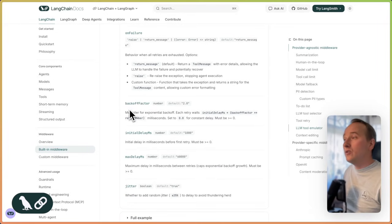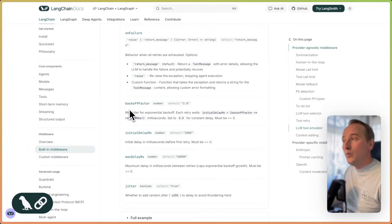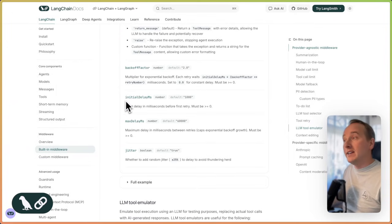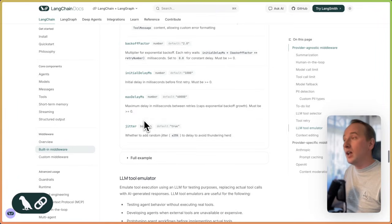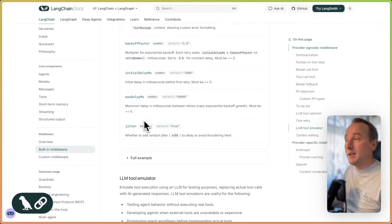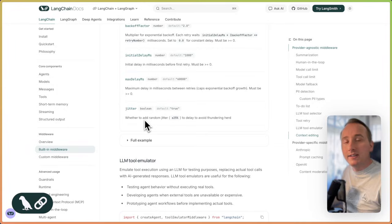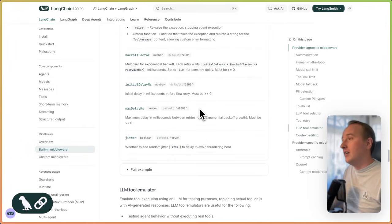You also additionally can define a backup factor, which increases the delay of the retry tool call. You can define an initial delay in milliseconds as well as a max delay in milliseconds and enter jitter, which creates a randomness whenever you retry that tool call.